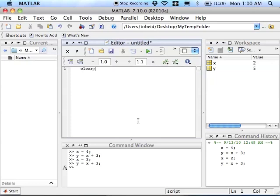And now I can type my command in here. The first command you type should always be clear. Clear tells MATLAB to clear the memory, you always want to start a script with a clean slate of variables. And then I can come along and say x equals 4, y equals x plus 3.